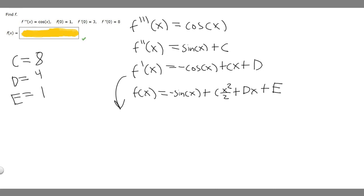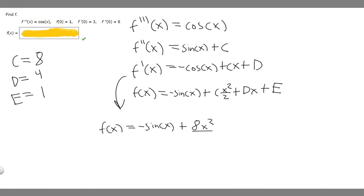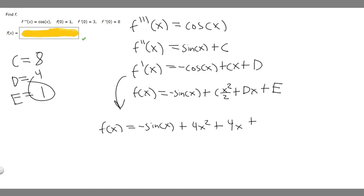Now we just plug everything in. f of x is going to be equal to minus sine of x, plus 8 times x squared over 2, which is 4x squared, plus 4 times x, plus 1. So our final answer is f of x equals minus sine of x plus 4x squared plus 4x plus 1.